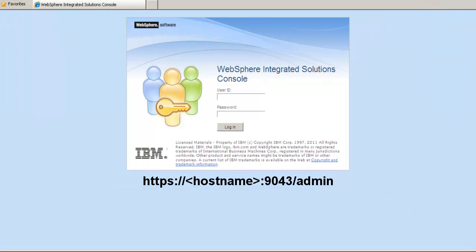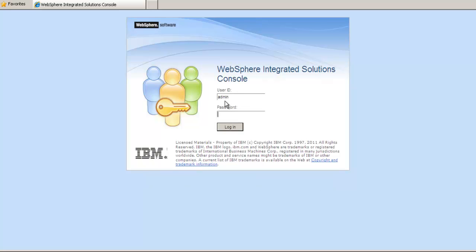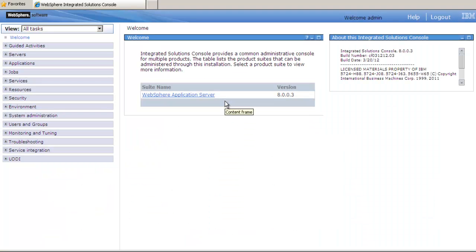Once we have verified that the AE services port is enabled on the communication manager, we will access the Avaya ACE server WebSphere administrative console using HTTPS hostname port 9043 admin. In this page, enter the administrative login and password that you acquired previously, and this will take you to the initial welcome screen.